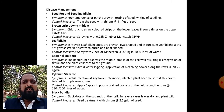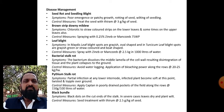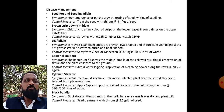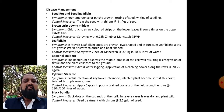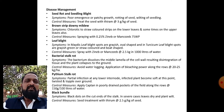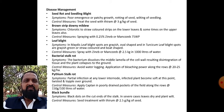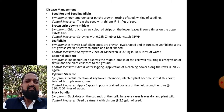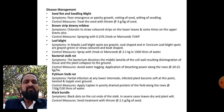Disease management - Seed rot and seedling blight: symptoms include poor emergence or patchy growth, rotting of seed, and wilting of seedlings. To control seed rot and seedling blight, treat the seeds with Thiram at the rate of 3 grams per kg of seed. Both are seed-borne diseases and seed treatment can check both.